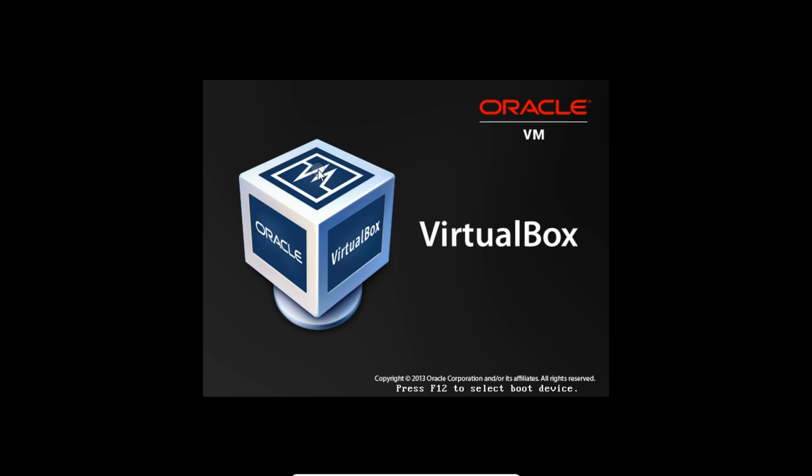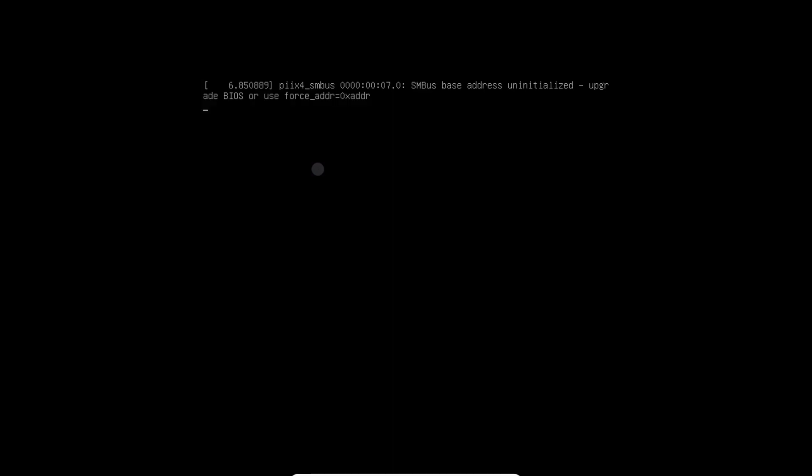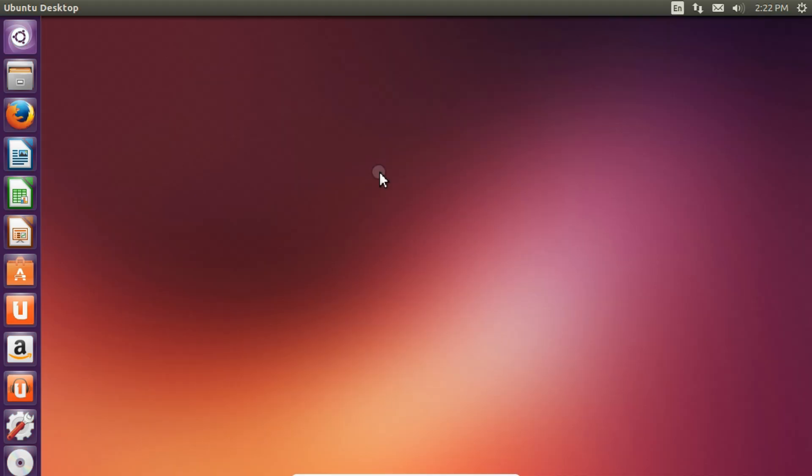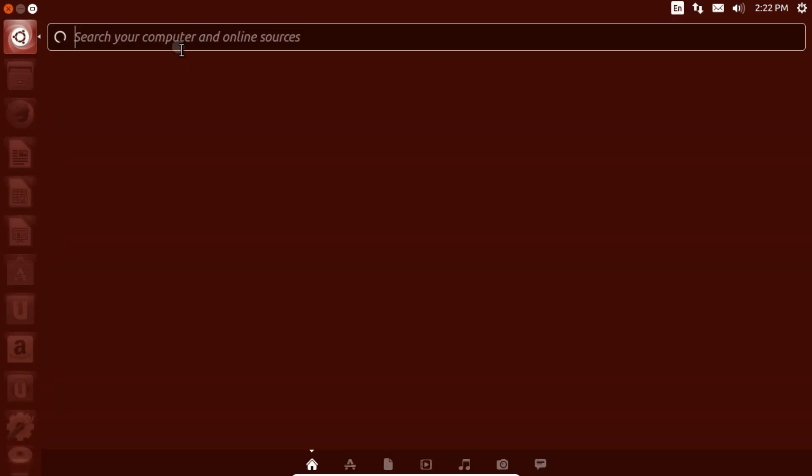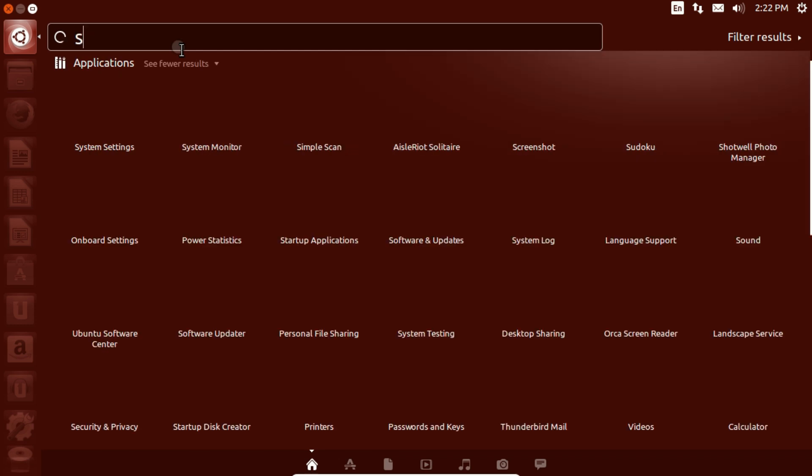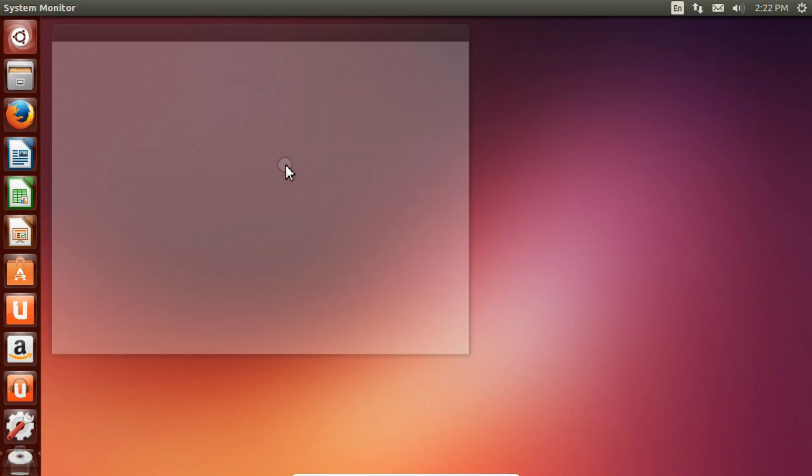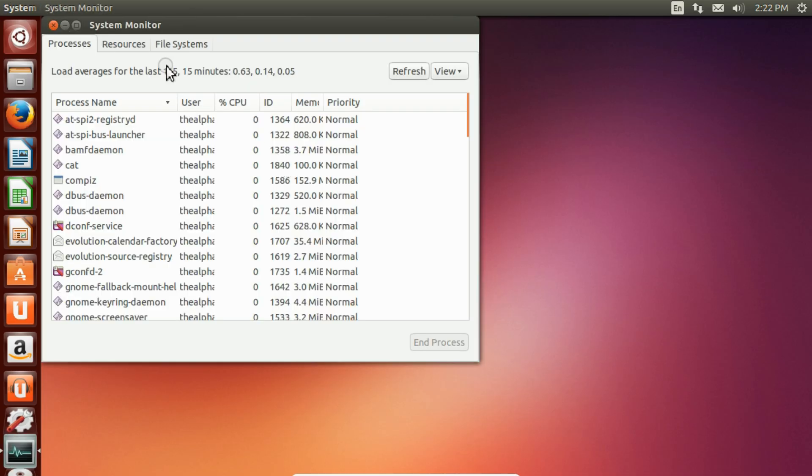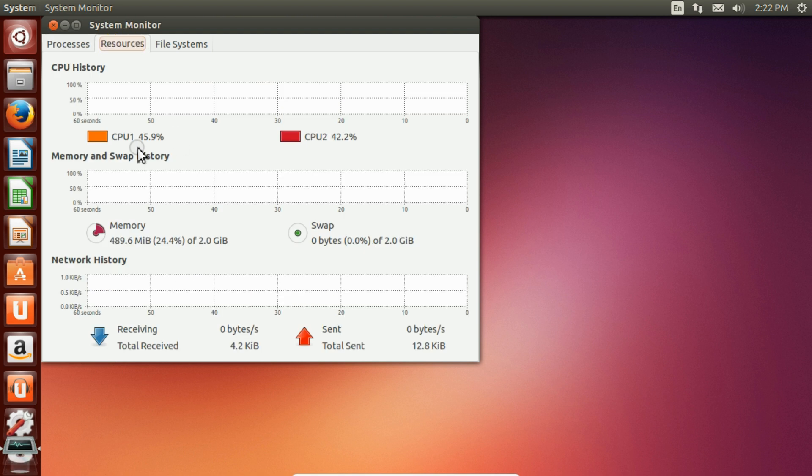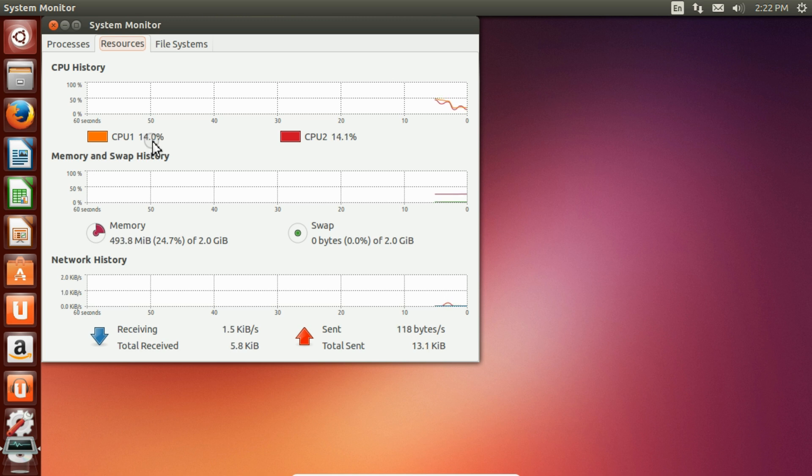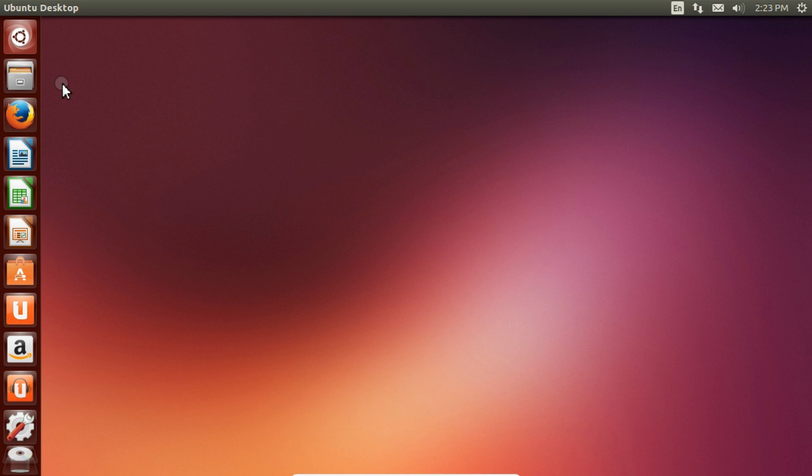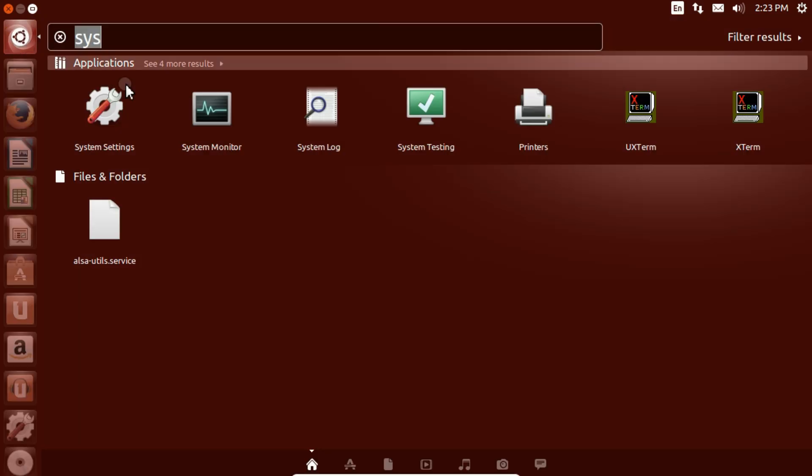It is booting up. Let's wait and watch. Let's move to System Monitor and see it has changed from single core to dual core. As you can see, CPU 1 is using 17 percent, 14 percent. We can also check other settings too.